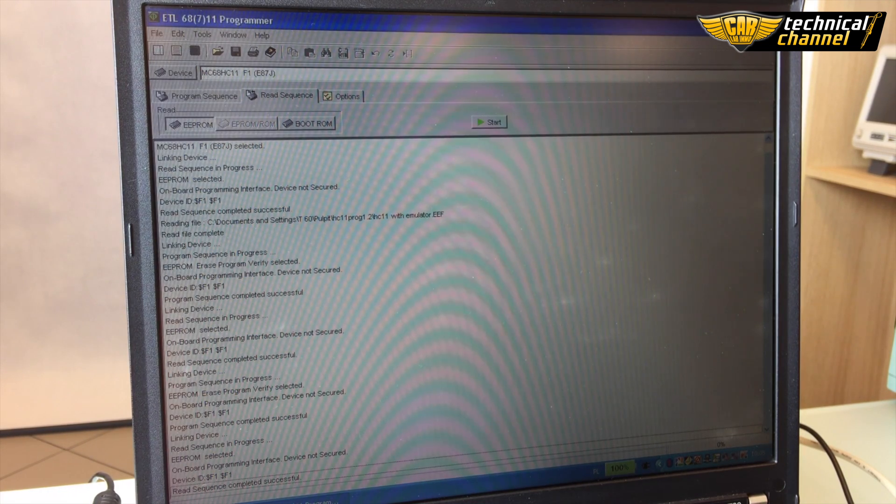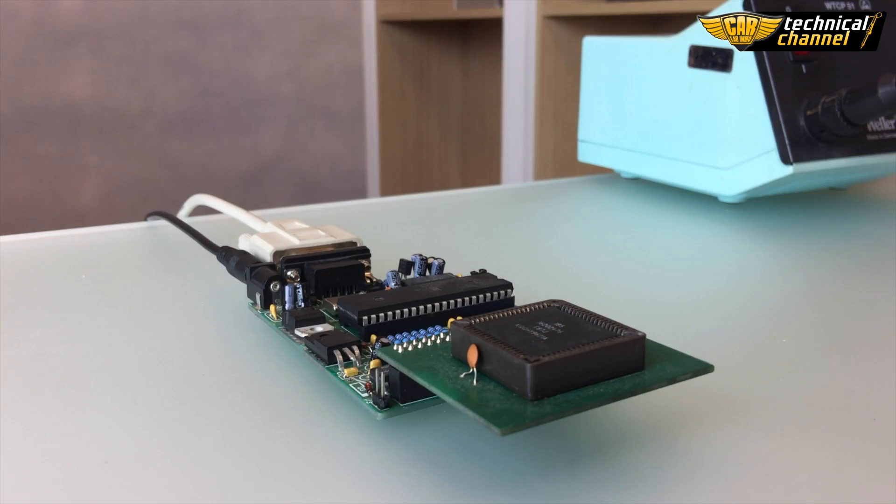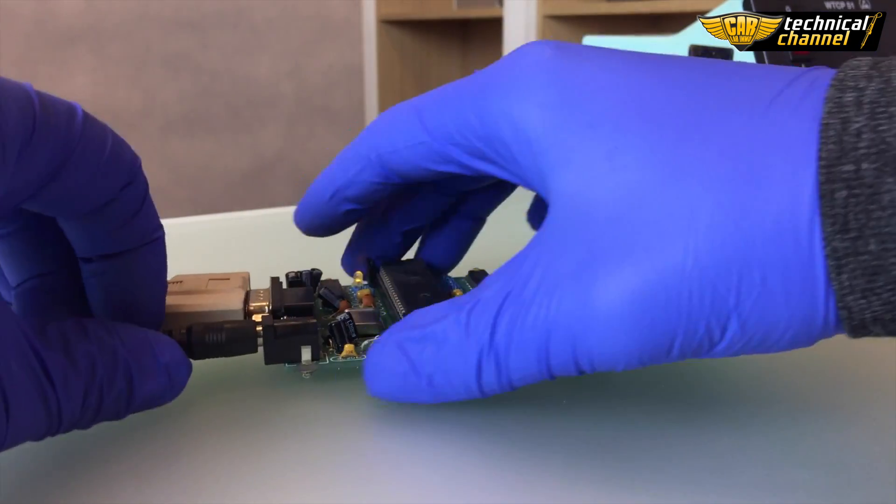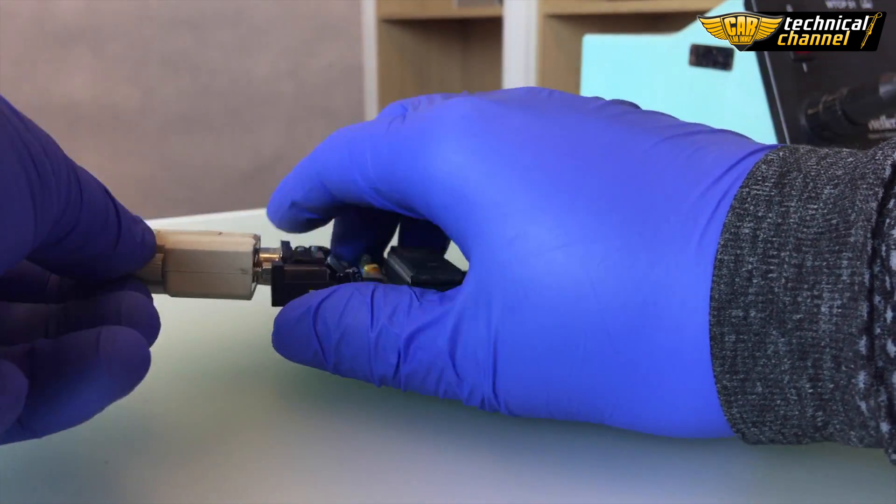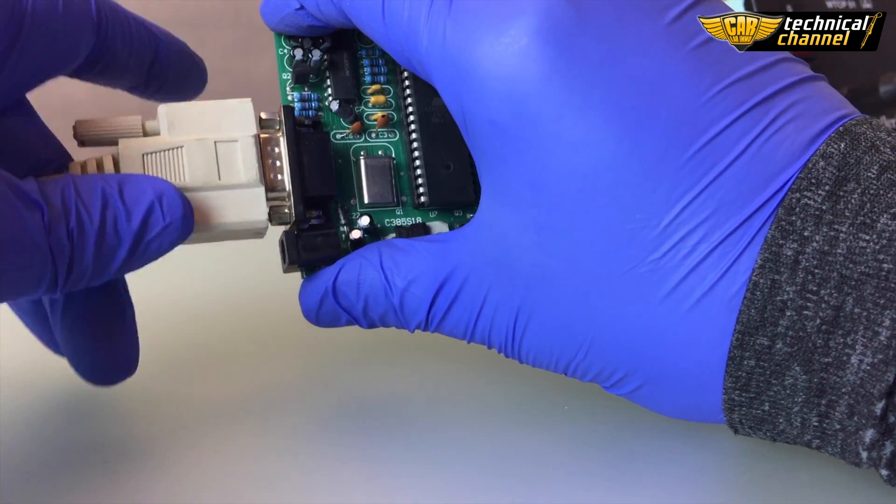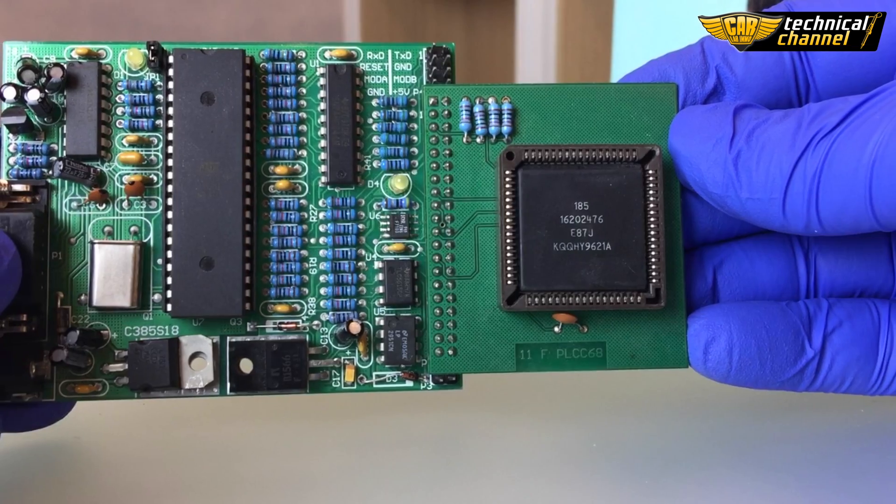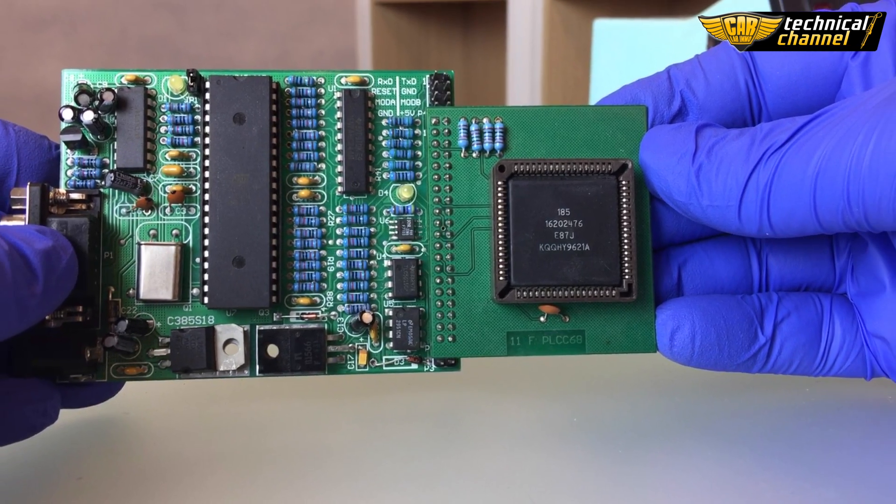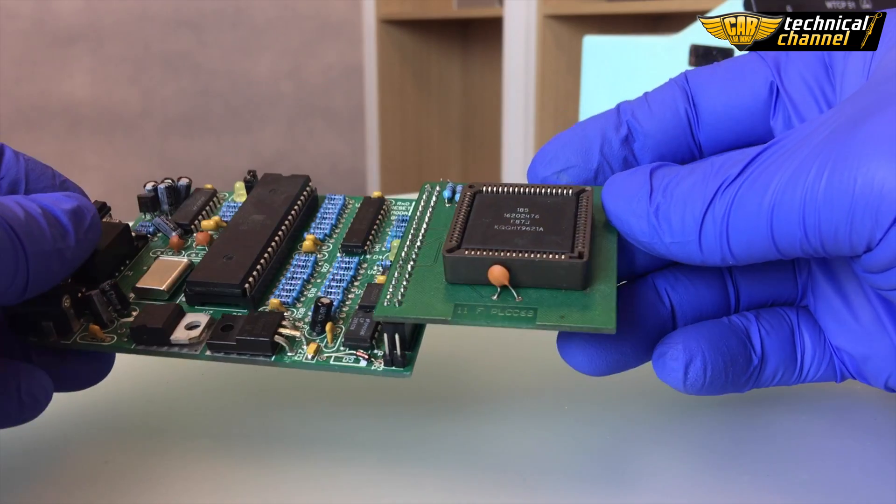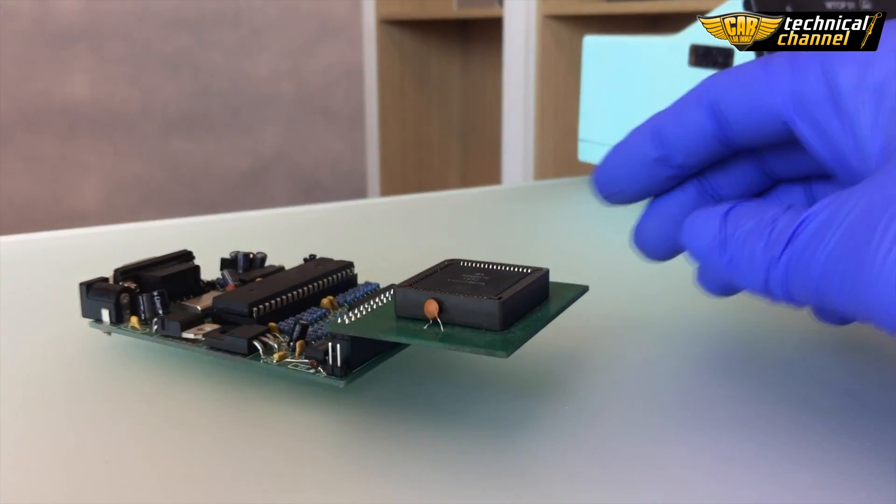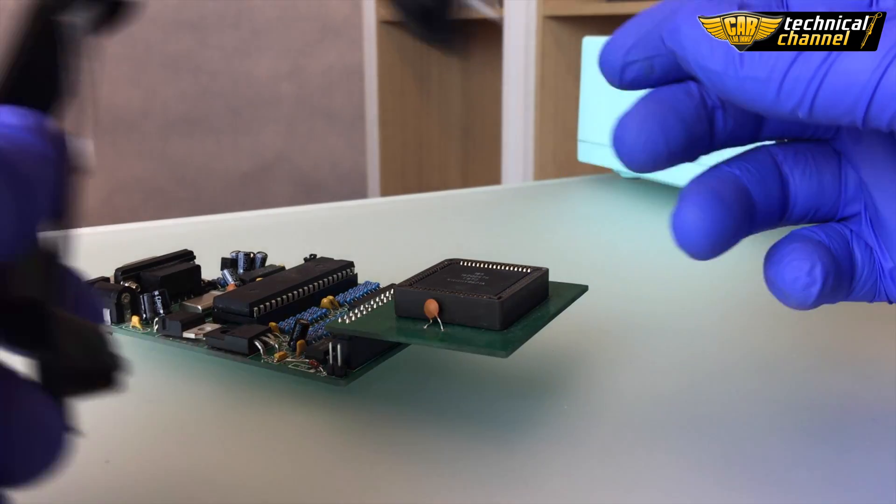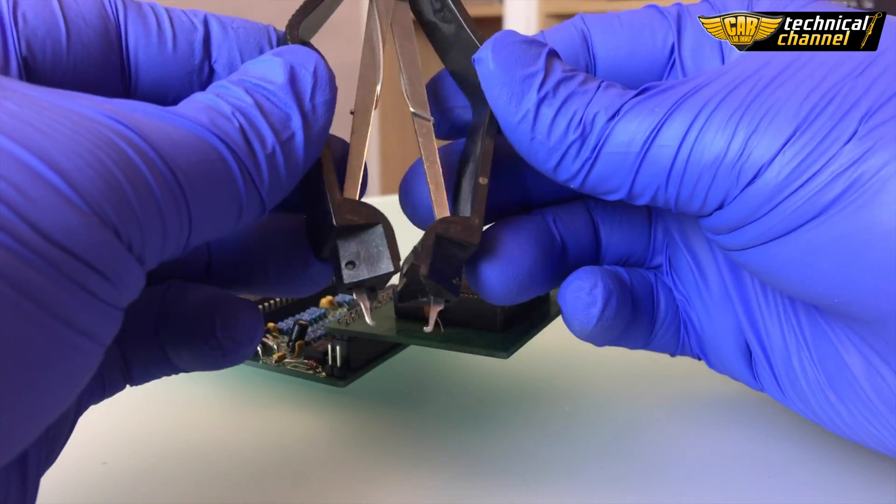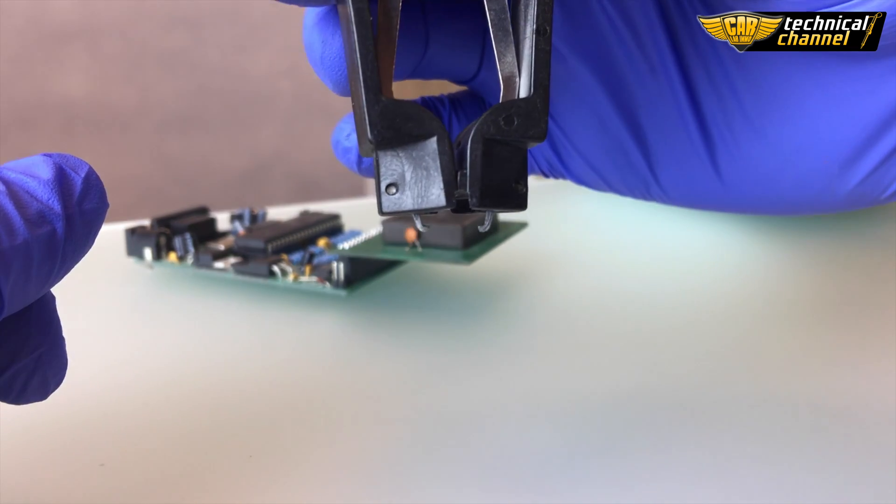Now you can close the software. Disconnect the wires and take the processor from the adapter. To safely remove the processor from the adapter, you can use special pliers to pry it.